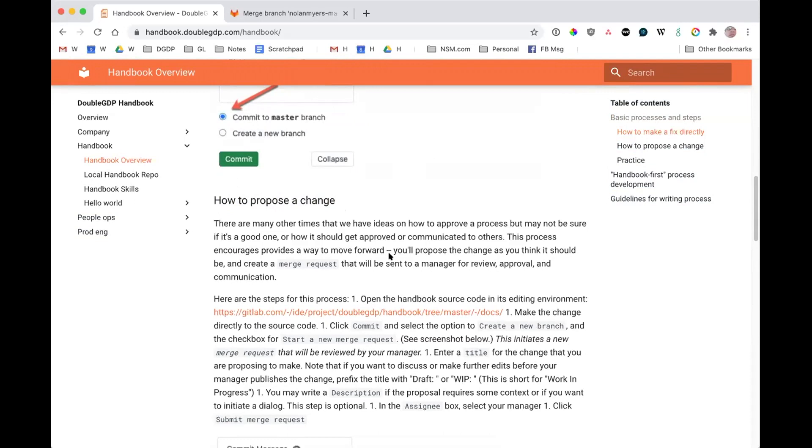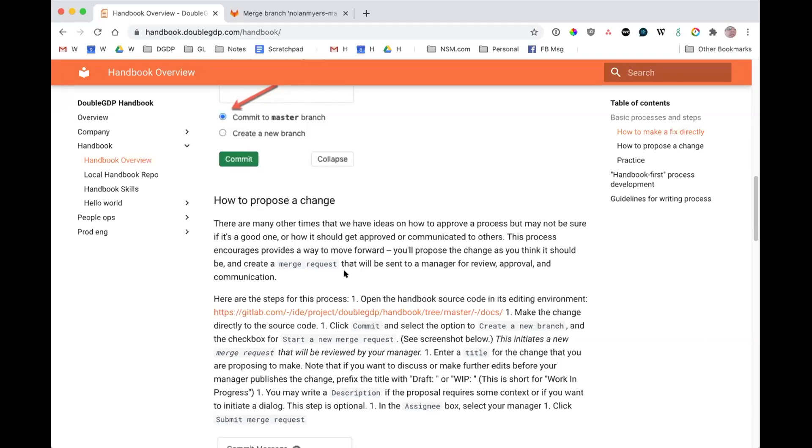I just think for me that it's going to come down to repetition because it seems like the processes for each are very similar, which will make it easier to learn, but there's different areas that you navigate to in get lab to do like a merge request or propose a change or to edit a hello world page. So that's the part for me that I'm going to have to repeat to get the process down, but it seems fairly straightforward.